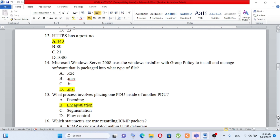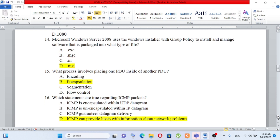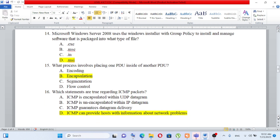Question number 15: What process involves placing one PDU inside of another PDU? A) encoding, B) encapsulation, C) segmentation, D) flow control. The answer is encapsulation.